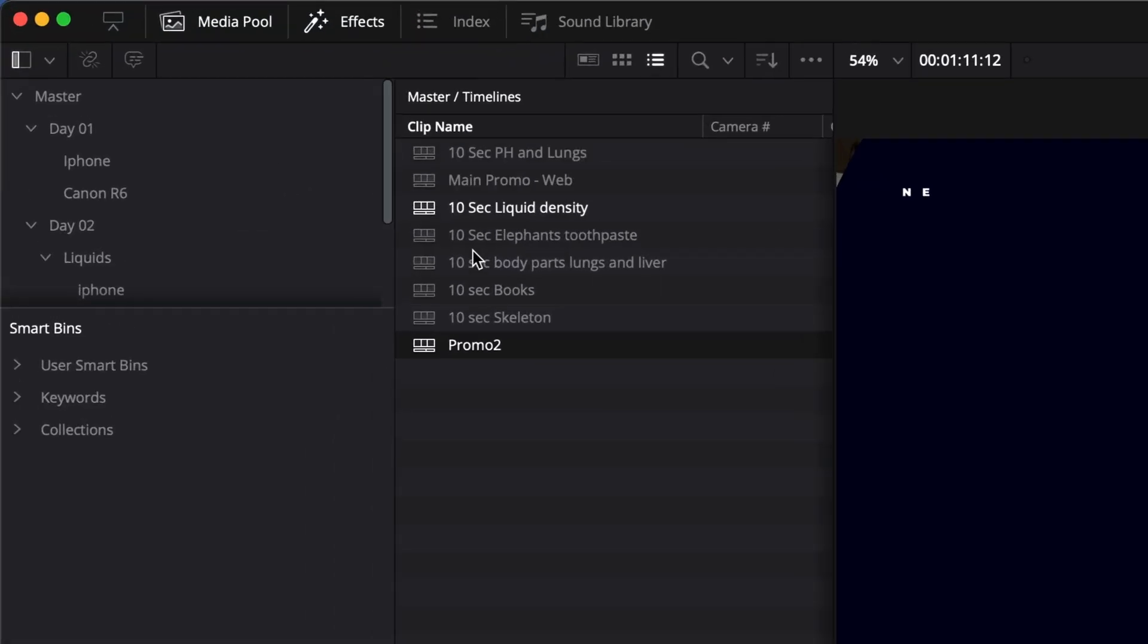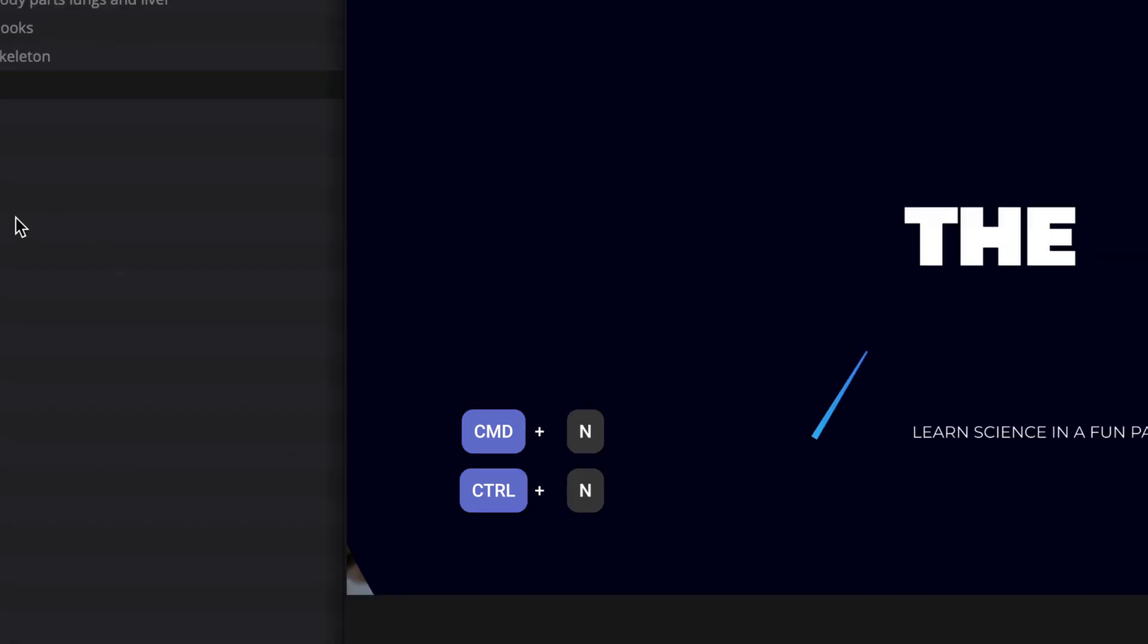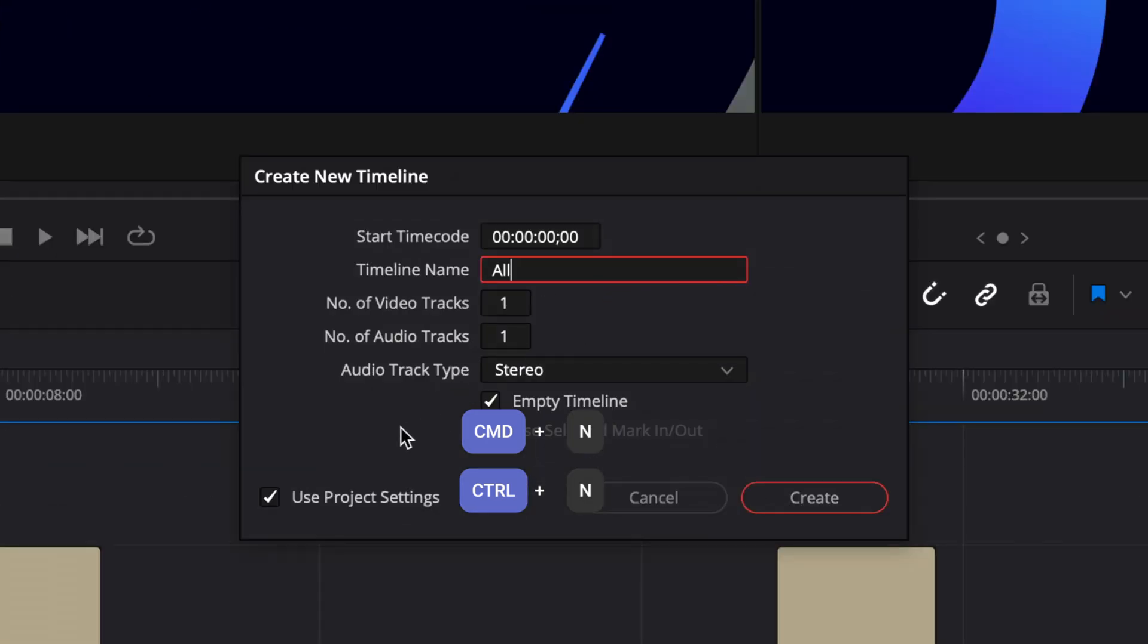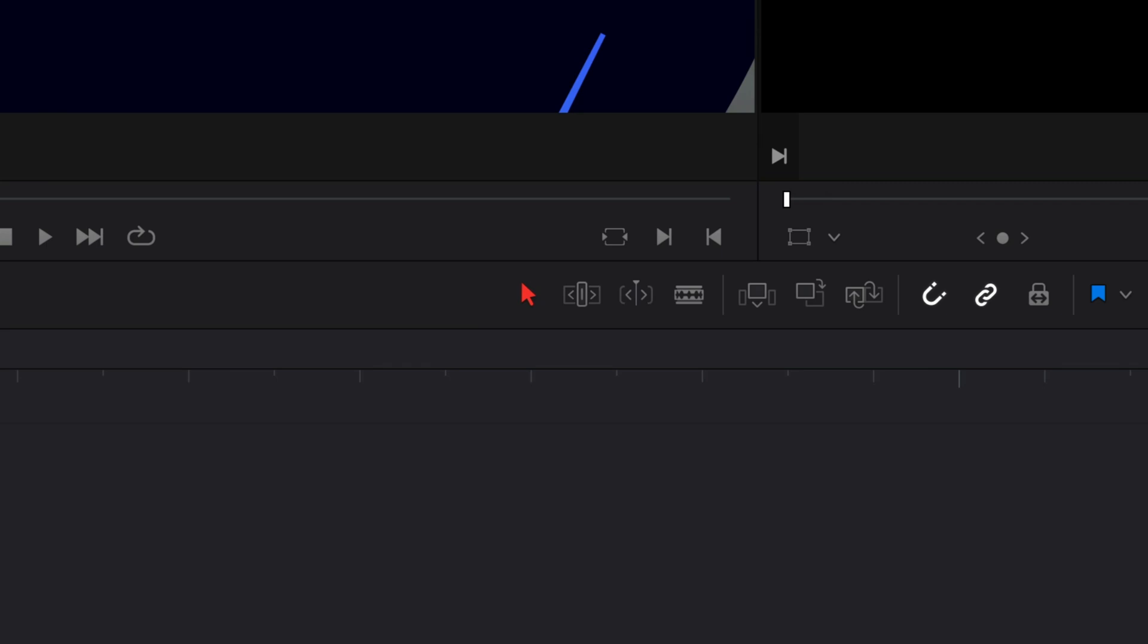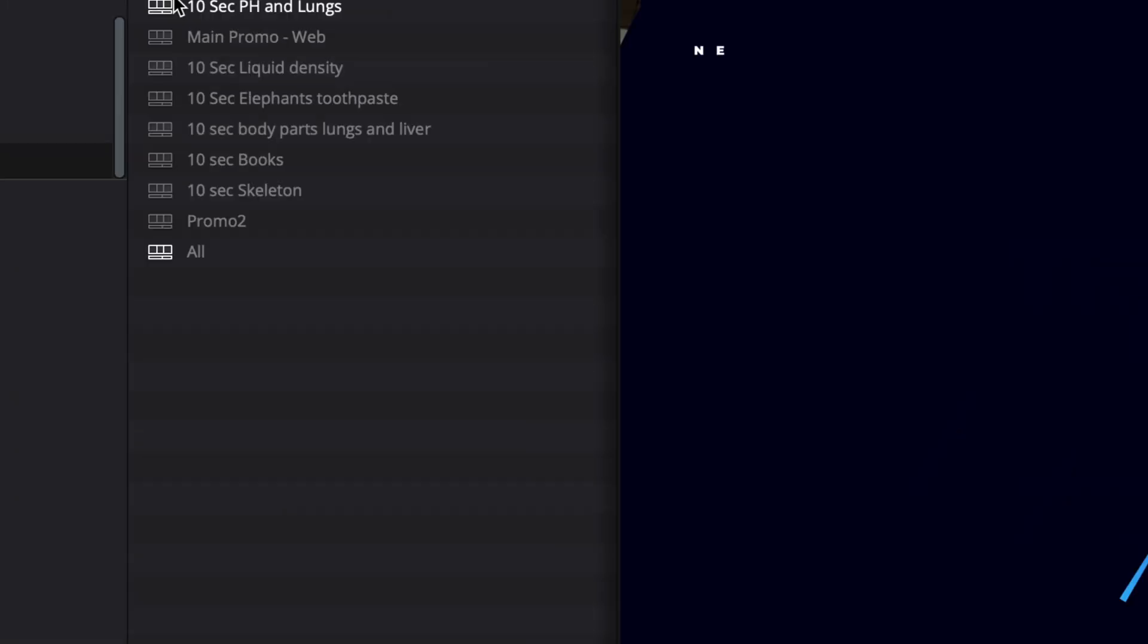Then we're going to create a new timeline. Call it 'all'. I'm going to keep all my project settings the same, press create. Then in your timelines bin, just select all the ones that you want.